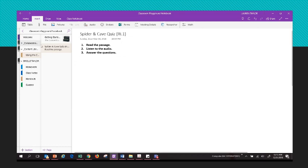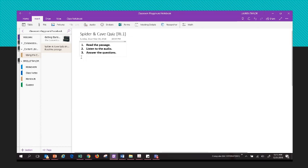Here I created a new page in my content library called the Spider and Cave Quiz. I put my common core standard there and simple directions to students: read the passage, listen to the audio, and answer the questions. So in order for them to read the passage, I will need a passage.